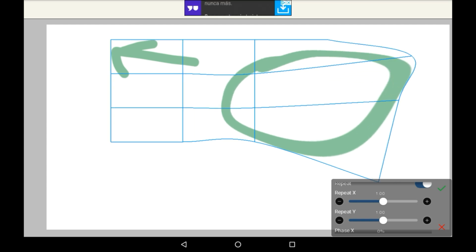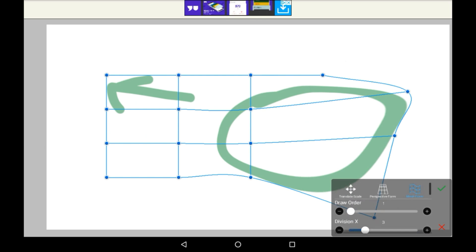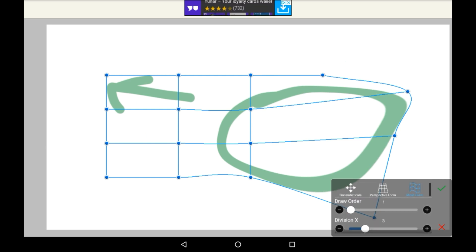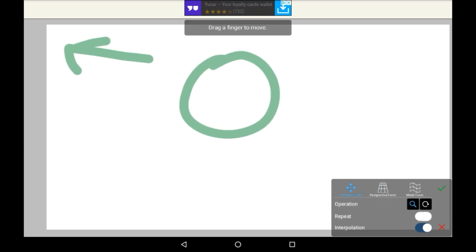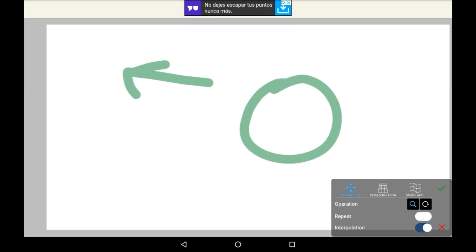So that is how you use Transform. I usually use the Translate Scale one because it's the easiest to do and it is just quite nice.